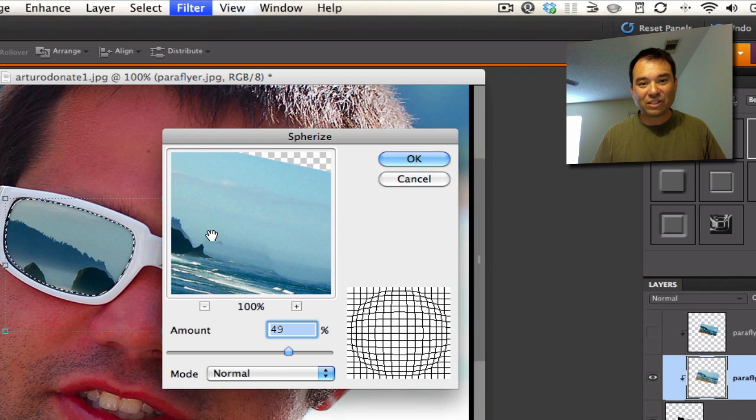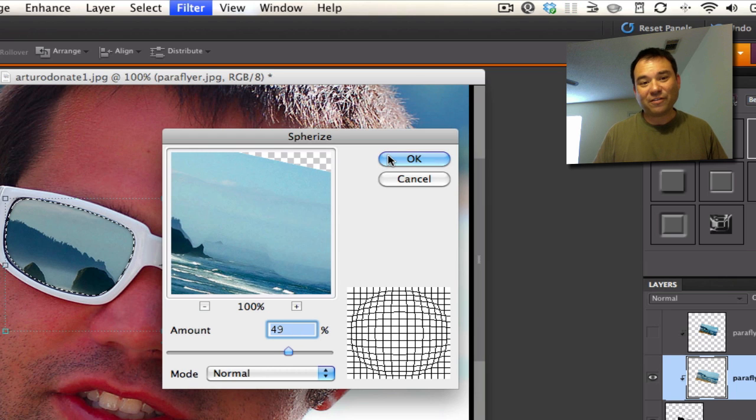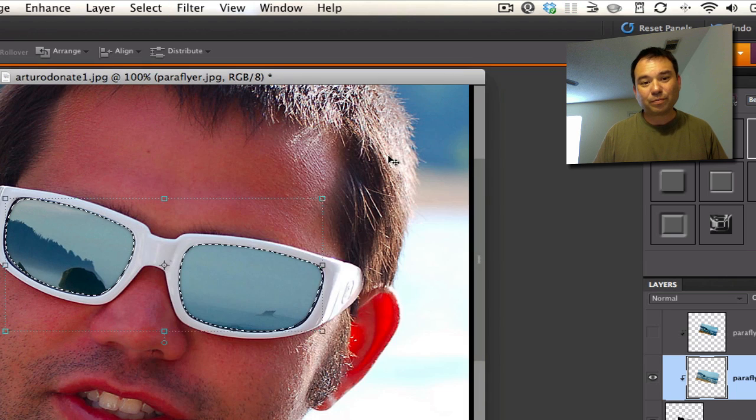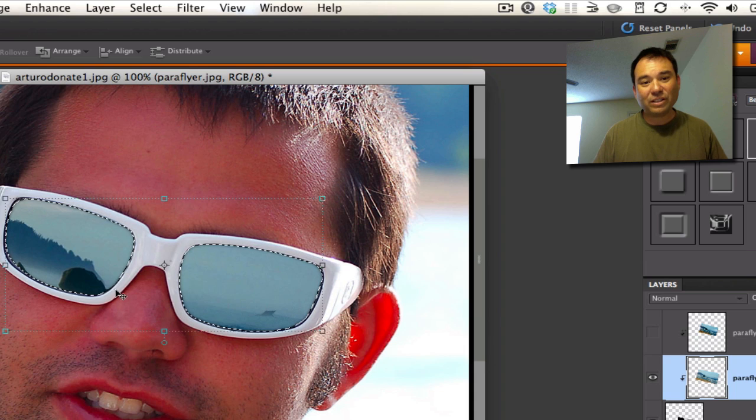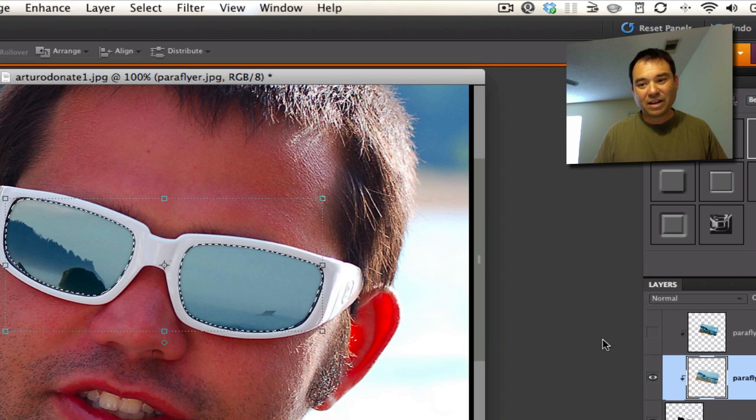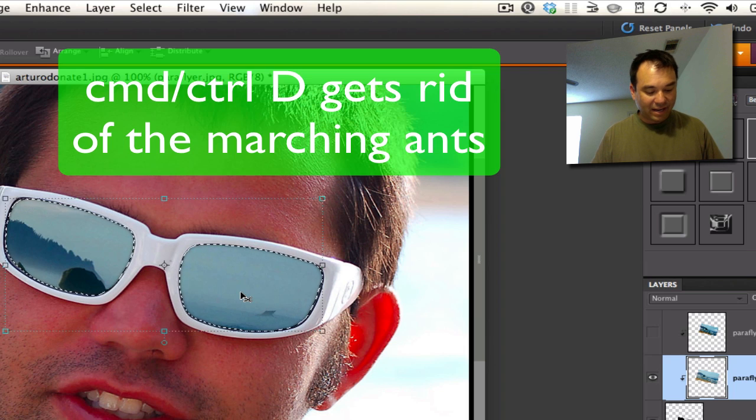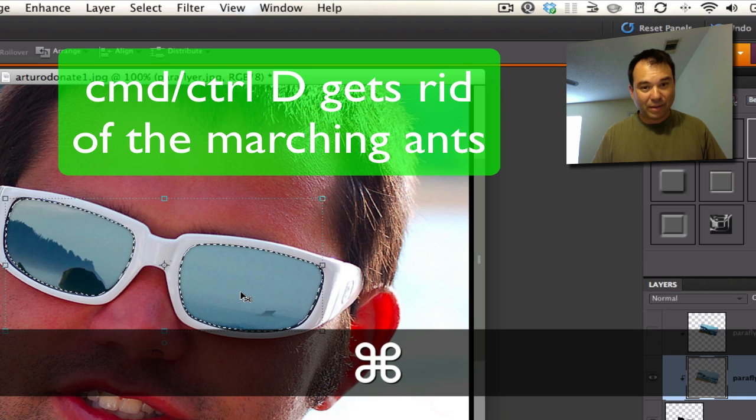Now, I left mine at about 49. You can put yours at 50 or so. And you can see that it kind of gives it that round look to this. So there we have now the round look. Let's go ahead and go to Command-D.